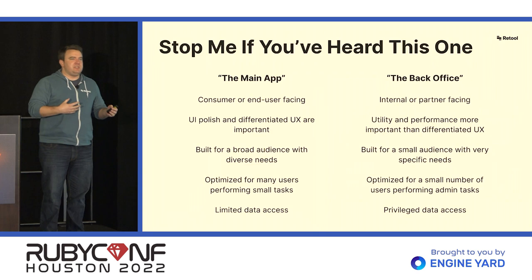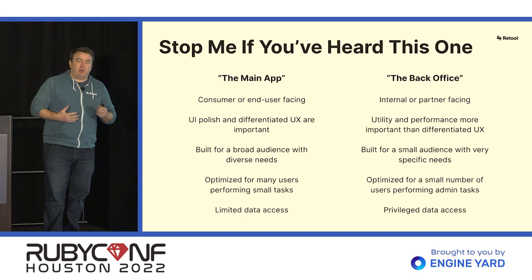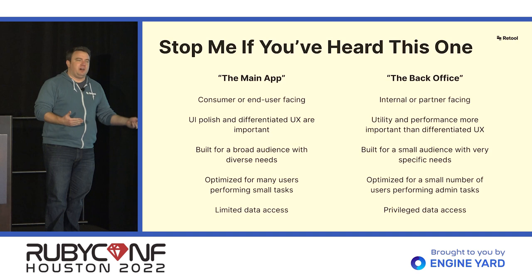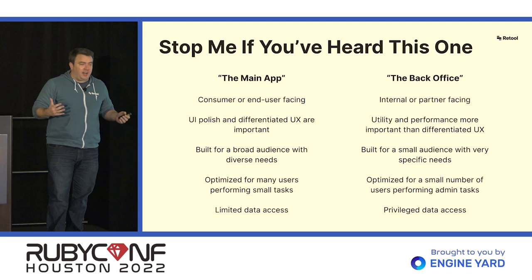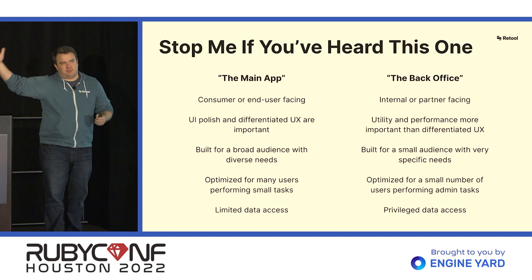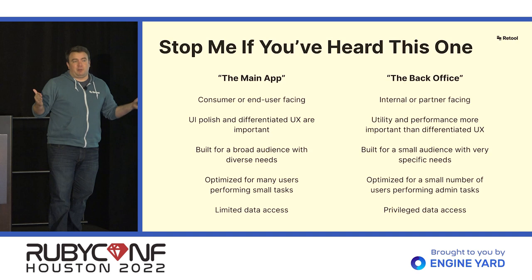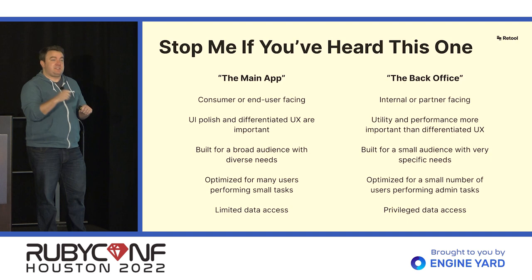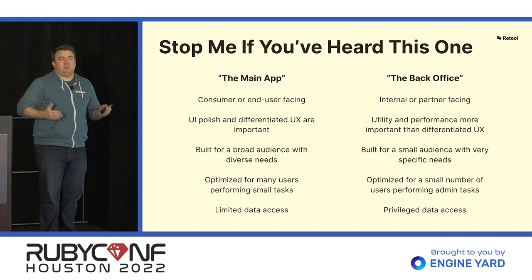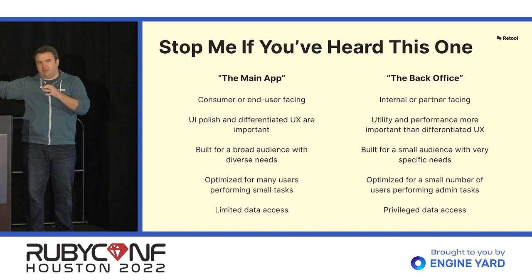There are a few properties that distinguish these two types of software. For the main application, it's typically the thing that your users interact with on a daily basis. UI polish and differentiated UX are actually pretty important. They differentiate your product from others in the marketplace. So having a user experience that is unique to that application is actually pretty important. Those types of applications are also built for a broad audience with diverse needs. You're also optimizing for many users that are executing small tasks. So if you're building Twitter, you are optimizing for lots of people sending tweets. And in general, you have to assume that most of the users of your application should have pretty restricted access to whatever data your application is using.